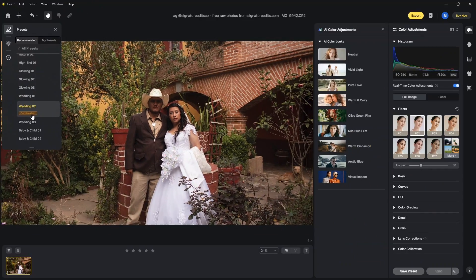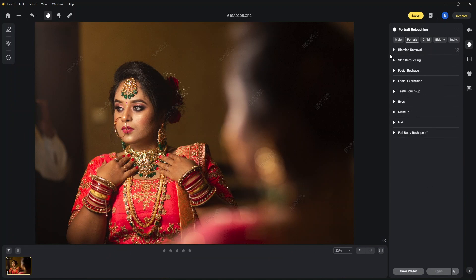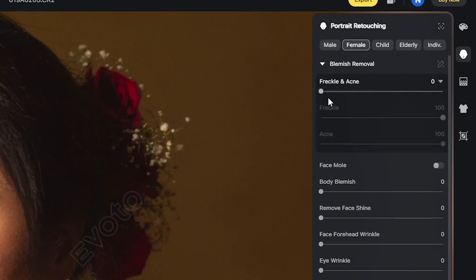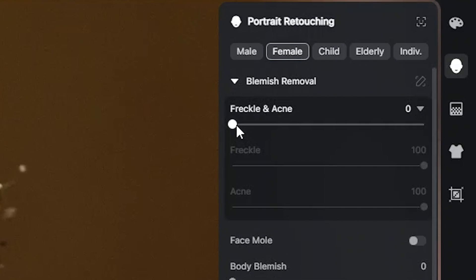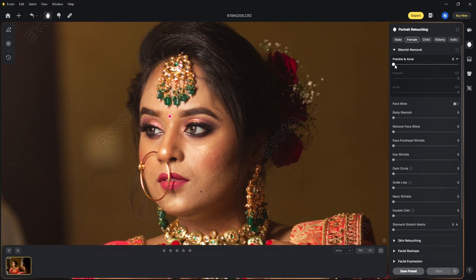First I'm going to work on this image of a bride. You don't need to worry about the watermark as it won't show up on the final image. As you may have noticed, it has automatically opened the portrait retouching with the female tab already opened. No need to go searching for the relevant menu here.